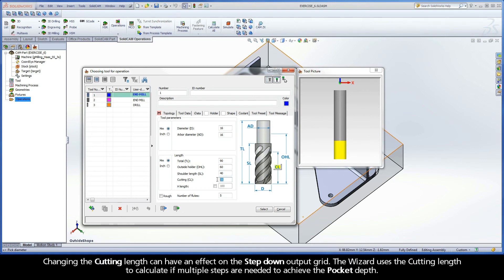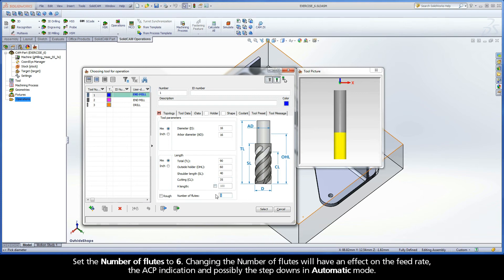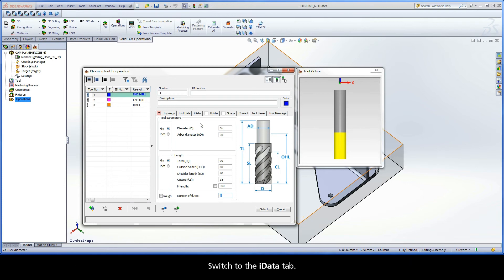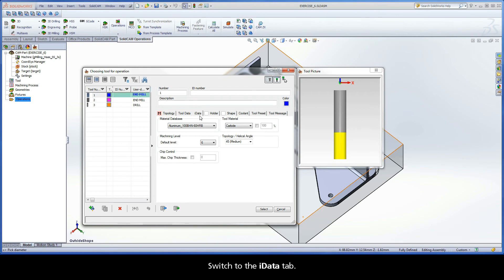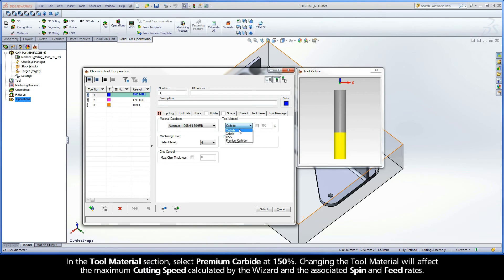Changing the cutting length can have an effect on the step-down output grid. The wizard uses the cutting length to calculate if multiple steps are needed to achieve the pocket depth. Set the number of flutes to 6. Changing the number of flutes will have an effect on the feed rate, the ACP indication, and possibly the step-downs in automatic mode. Switch to the iData tab. In the Tool Material section, select Premium Carbide at 150%. Changing the Tool Material will affect the maximum cutting speed calculated by the wizard and the associated spin and feed rates.